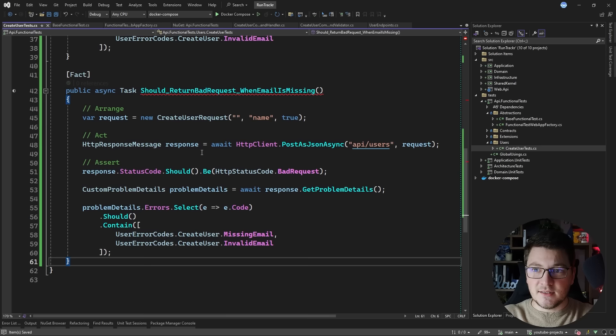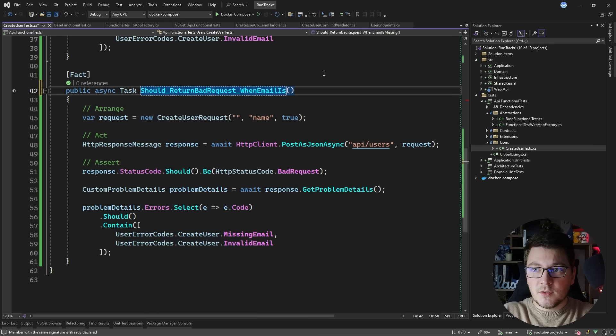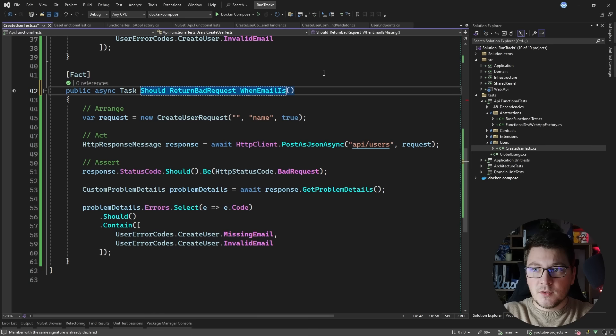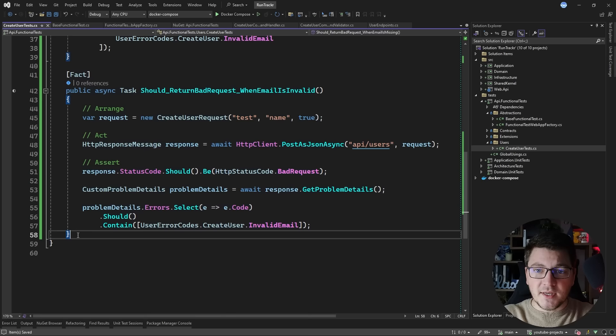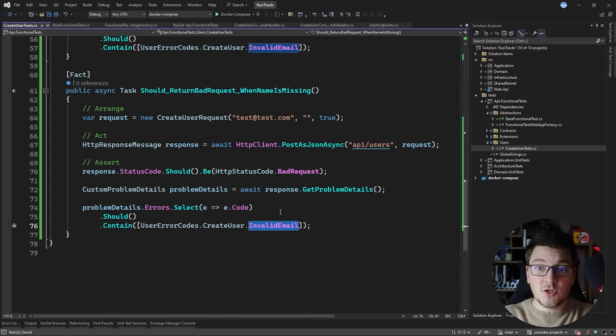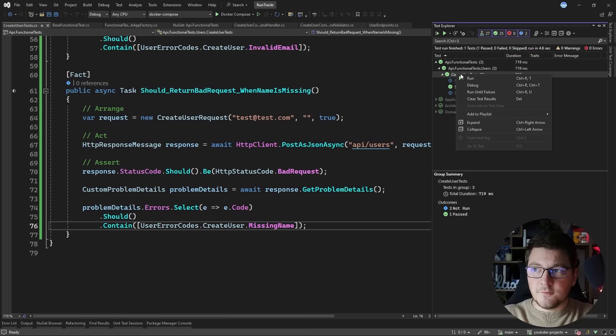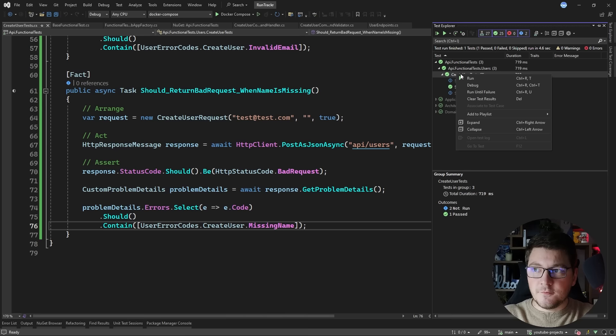Let me show you a few more tests. Using the existing test as a template, I slightly change the condition - from a missing email to an invalid email, specifying a test email value and expecting only the invalid email error code. I also write one more test that the API endpoint should return a bad request when the name is missing, updating the request object to have a valid email and a missing name, and adjusting the assertion to check for the missing name error code. Running all three test cases, you can see they all complete and are green.